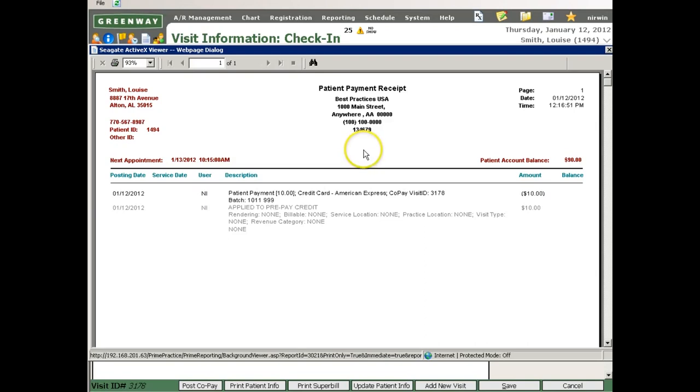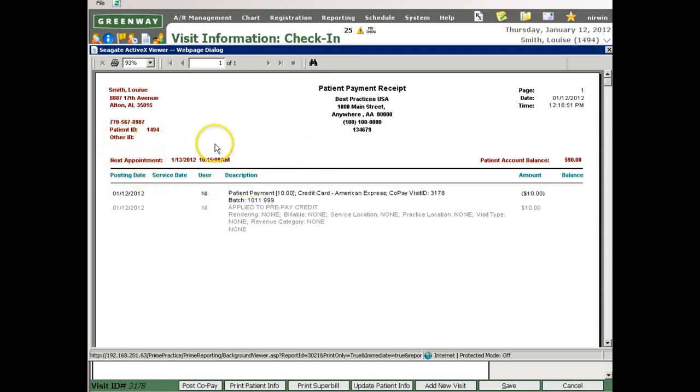And if this is done at the checkout desk, the process is the same, and it can also be used as an appointment reminder for your patients showing their next appointment date and time.